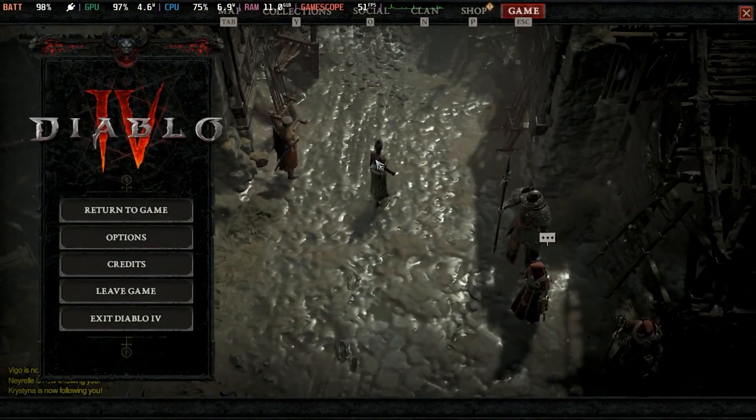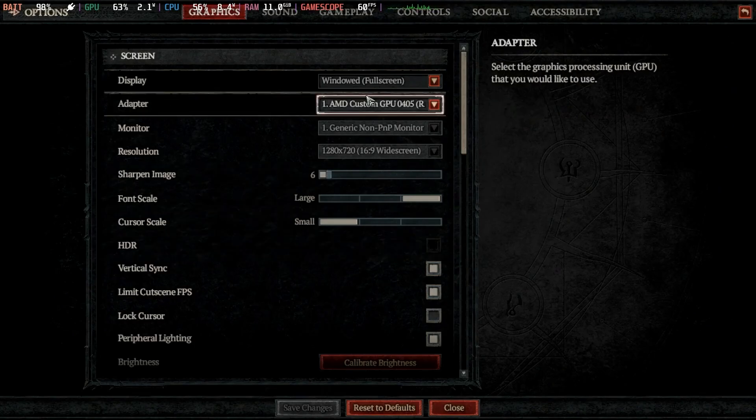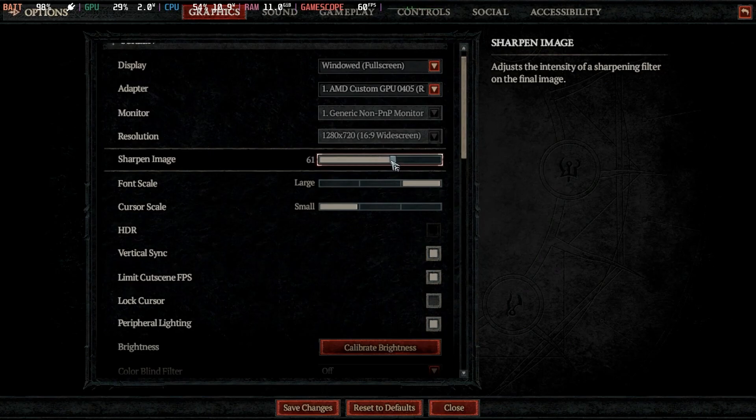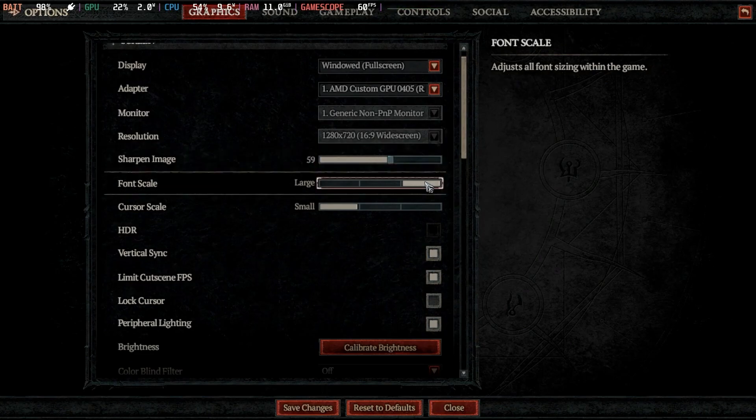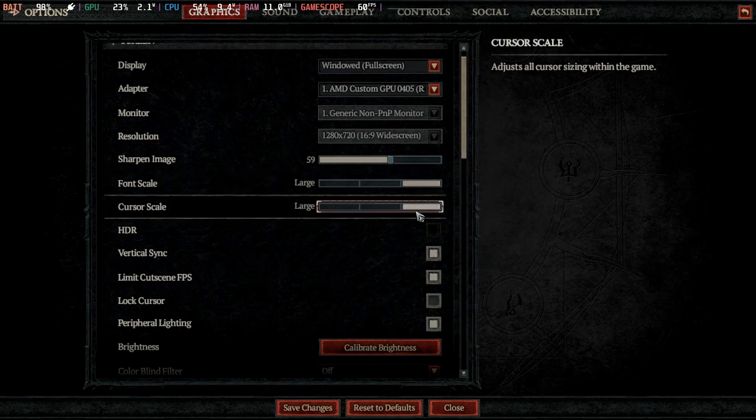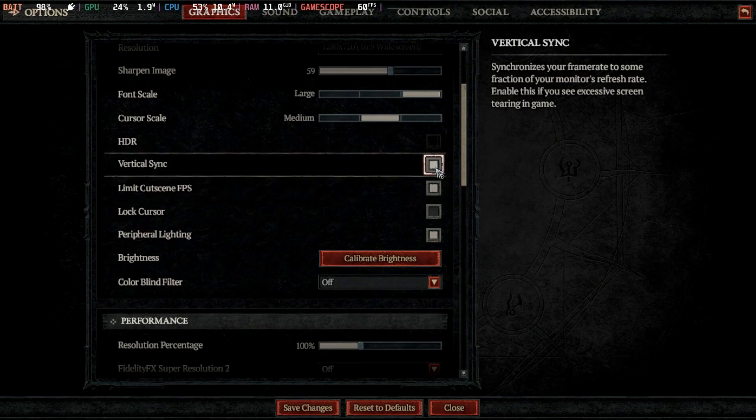Let's go into the settings. The default settings are pretty good for a consistent 60fps, but I personally like to increase the font scale to large because of the small screen, and medium or large for the cursor scale. You can also sharpen image to about 50 or 60, which will help the graphics a lot. I like to turn vertical sync off as well.